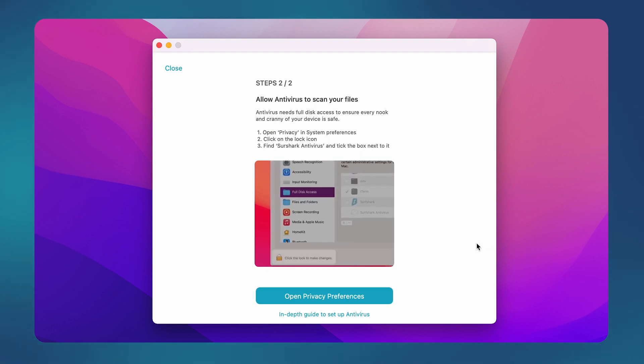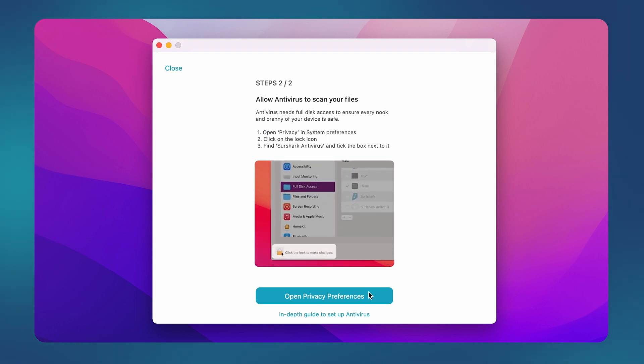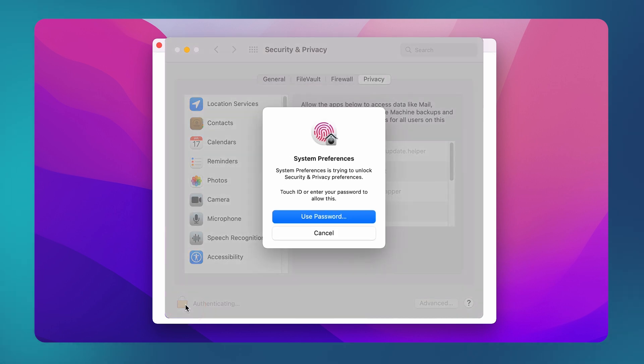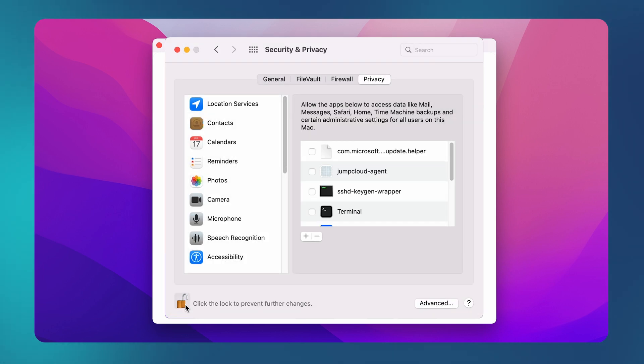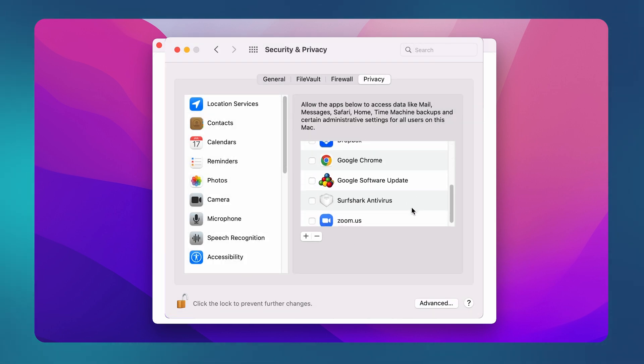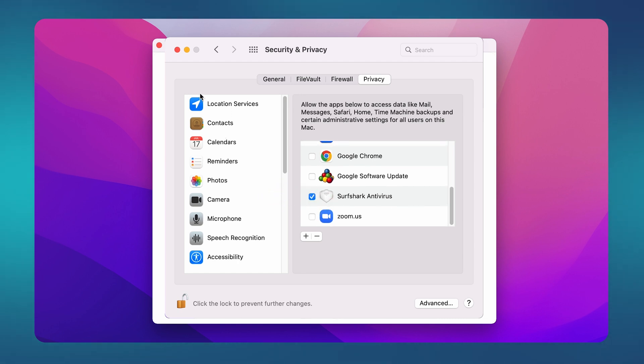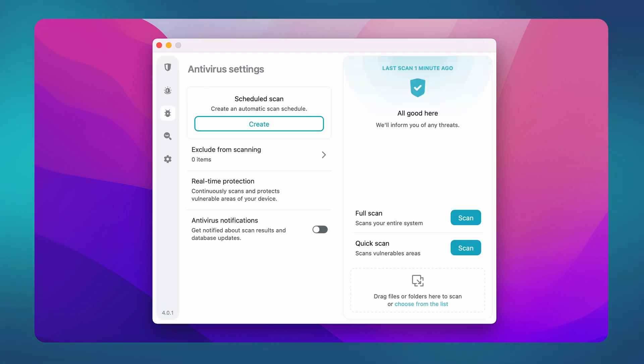After doing that, let's go back to the app and click on open system preferences one more time. Now, click the lock again and authenticate your action. Then on the right side, look for Surfshark. When you find it, check this box next to it. After doing all that, you can begin your first scan.